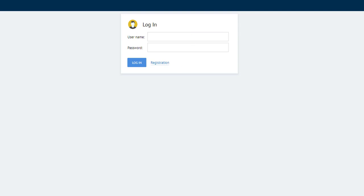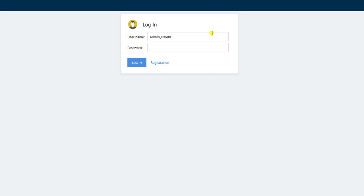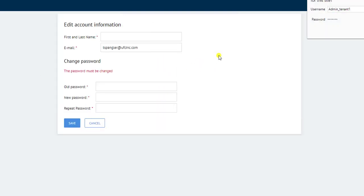I have that on the other screen, but remember this is the tenant administrator. I'm going to type the temporary password, and you'll notice the very first thing that happens when I log in is I have to now set up a new password.